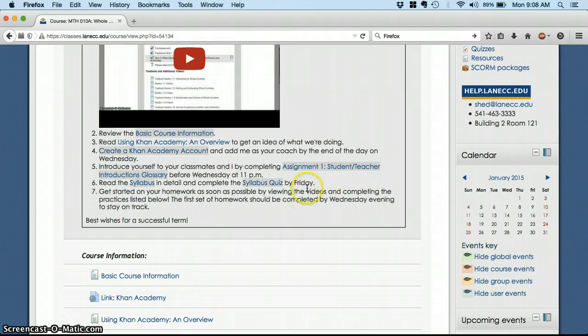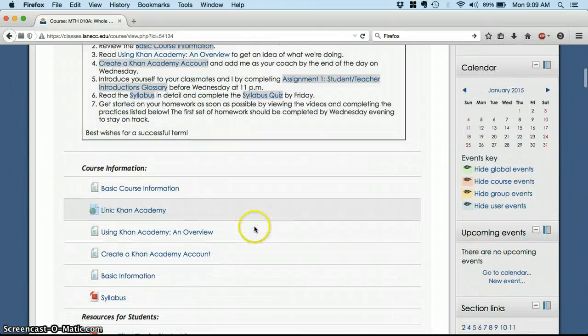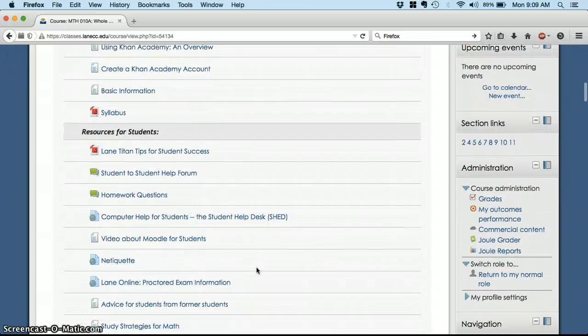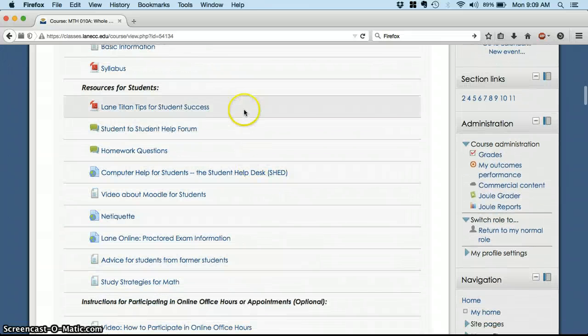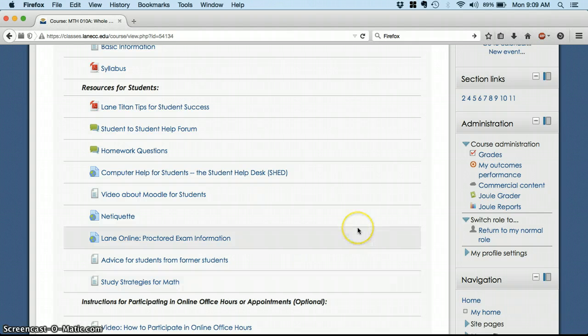And then, of course, get started on your homework, which we'll find in just a moment. So, that's all that course information. These resources will always be available, and they're going to tell you a little bit about how to use the class, how to use Moodle.